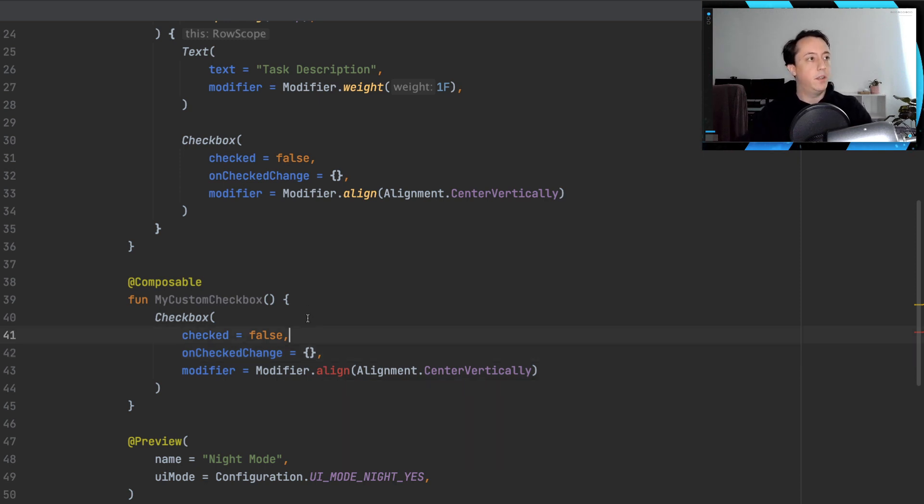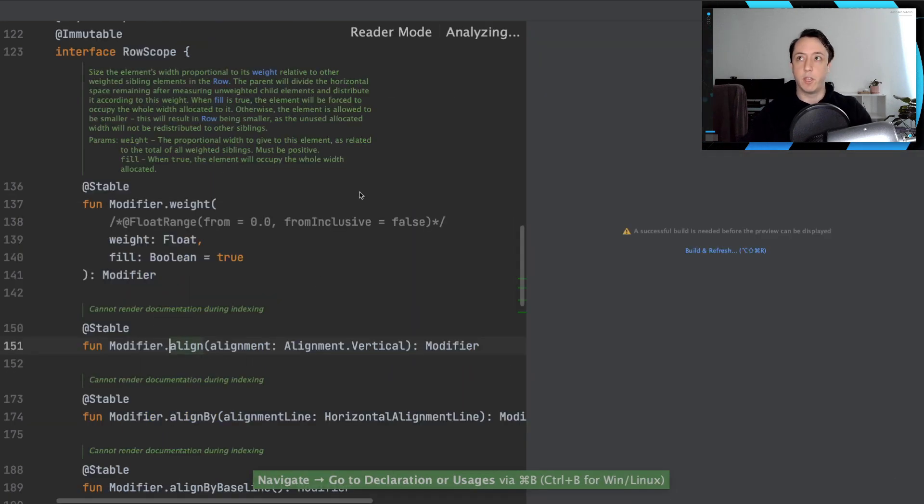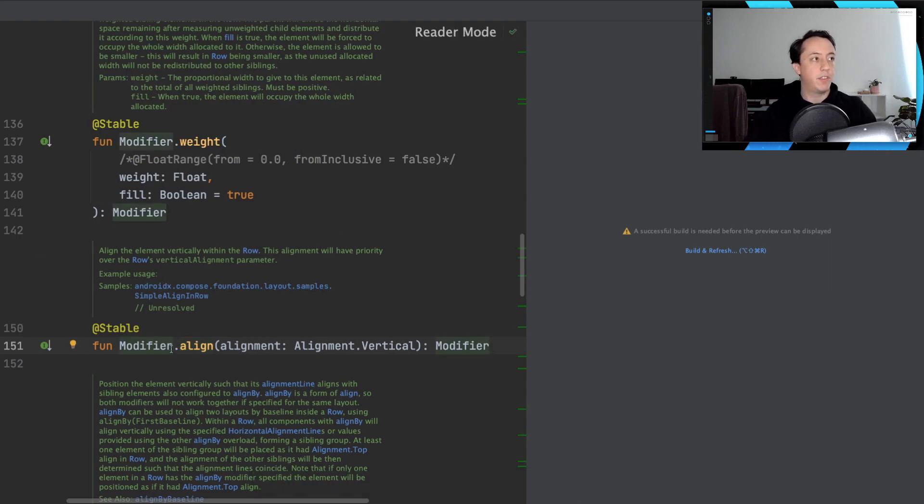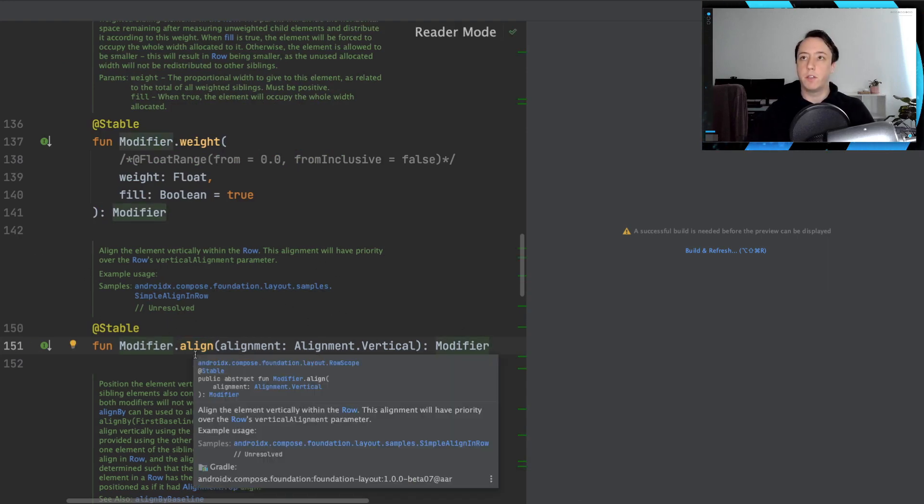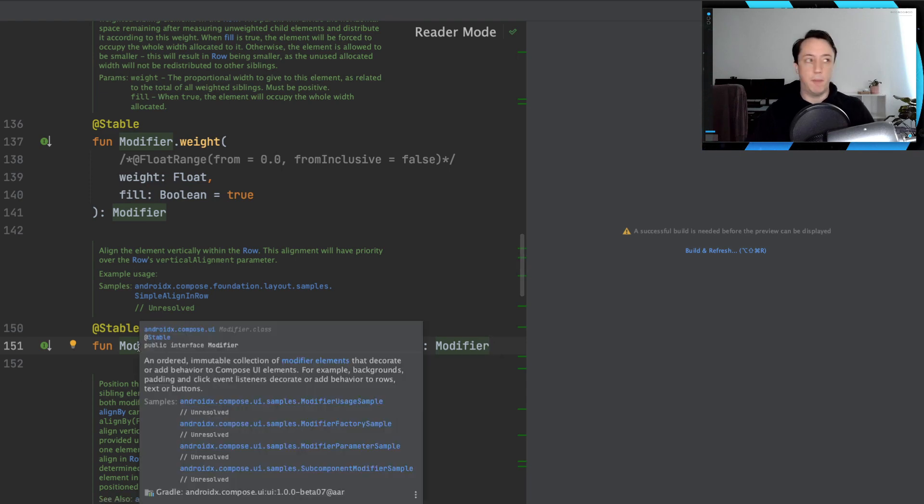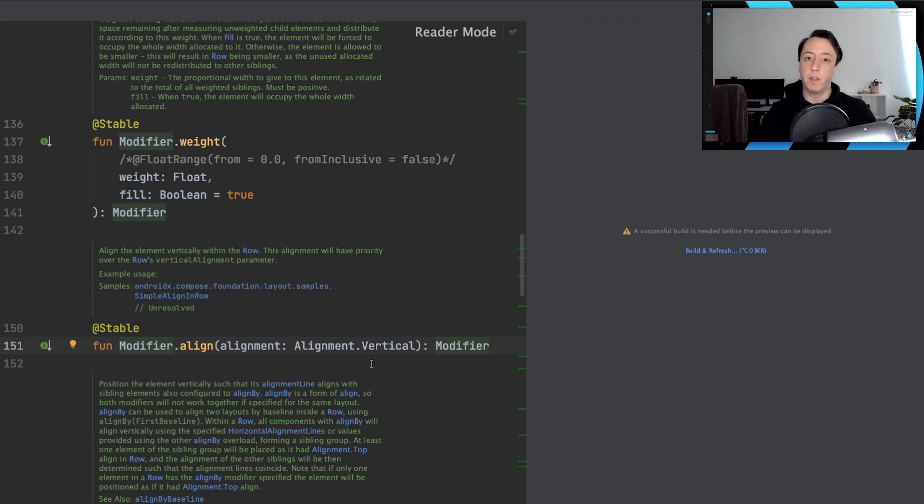We can start by doing a command click on the align method to look at the source code. And if we just look at this area, everything looks fine here. It's an extension function on modifier. It takes in an alignment property, specifically vertical alignment, because we're inside of a row.